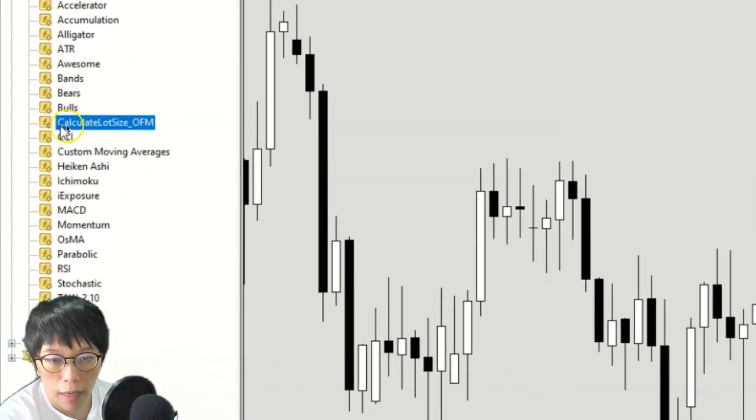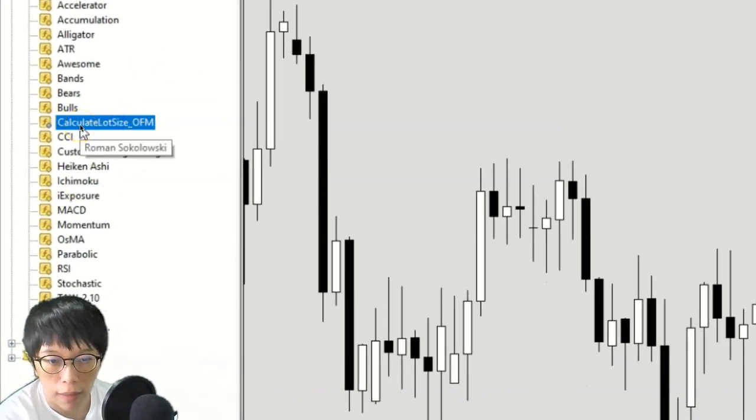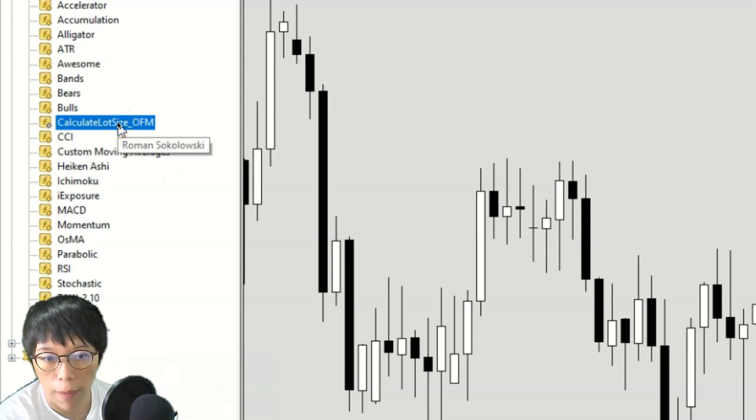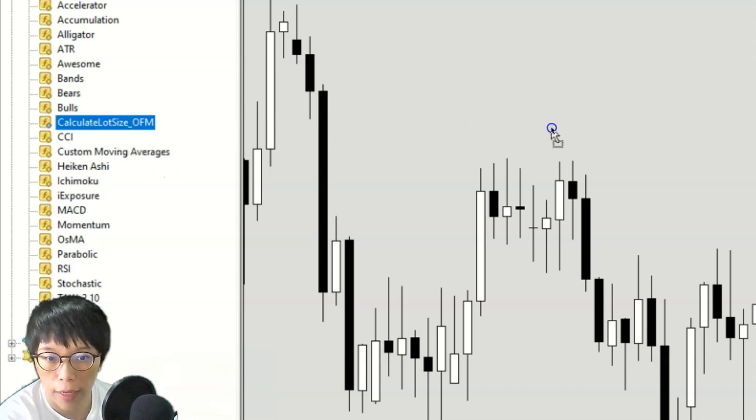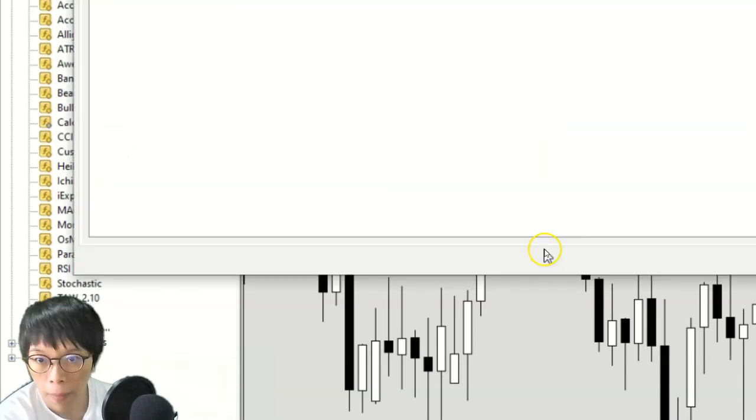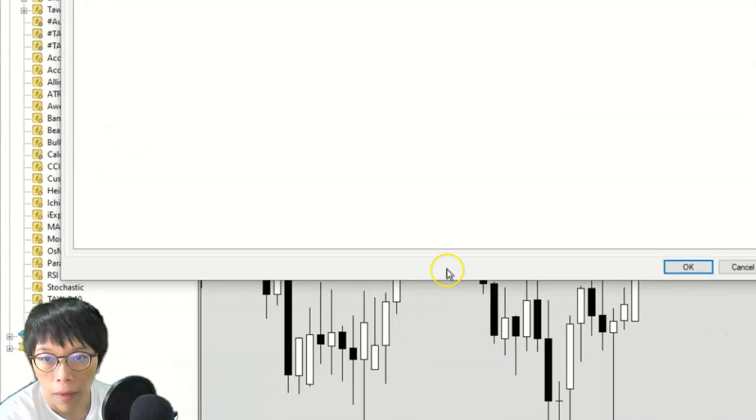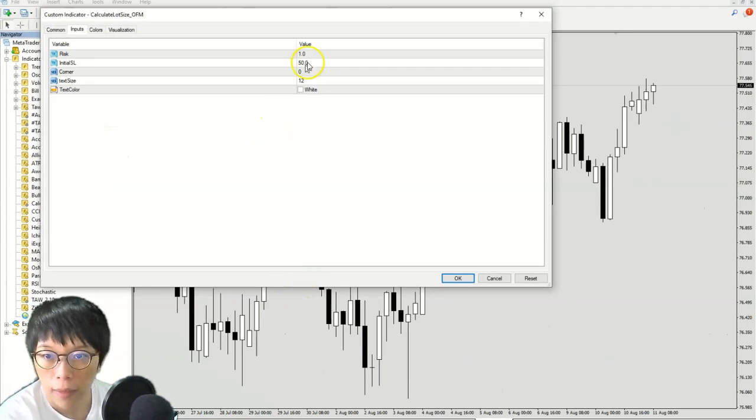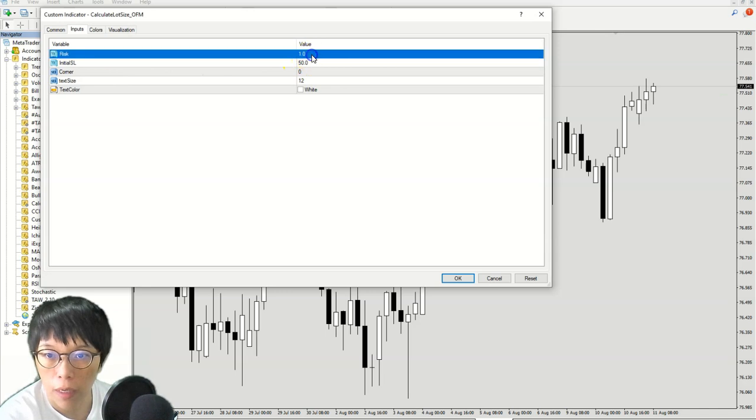Here I have the lot size calculator which is already loaded into MT4. I just have to drag it. Once I drag that, you realize that it will pop up this screen here.